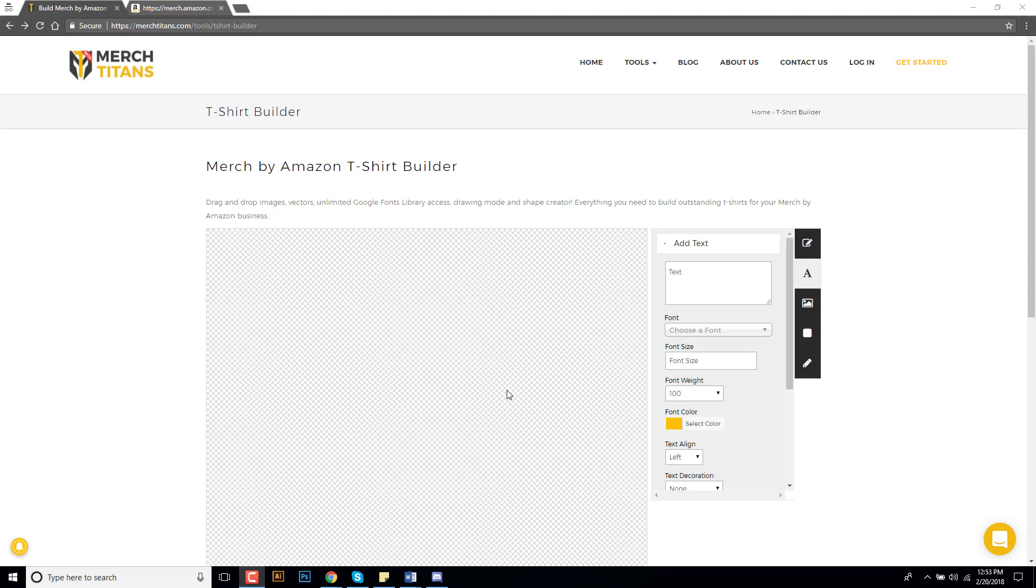What's up guys, it's Curtis from Merch Titans and in this video I want to give you guys a quick overview of our new Merch by Amazon t-shirt builder. This is just a free tool that we offer.